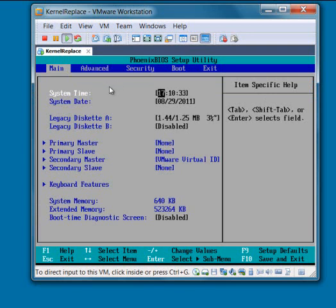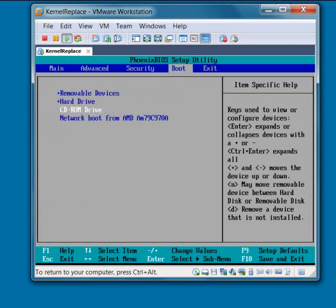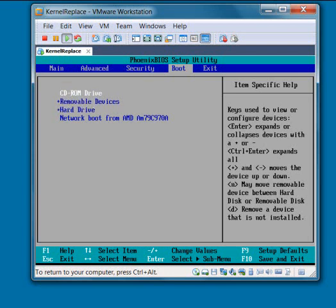So you'll get something like this. Go ahead and click on the window to capture the mouse. Arrow over to Boot. Then arrow down so that the CD-ROM drive is highlighted. And then hold down the Shift key and type the Plus key, and that'll move the CD-ROM drive up to the top. And that means it'll boot from the CD-ROM drive again, rather than trying to boot into the virtual machine.